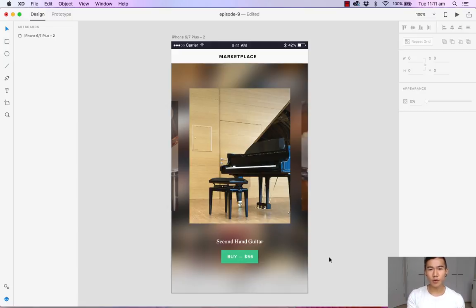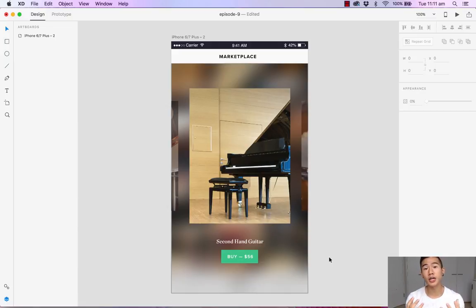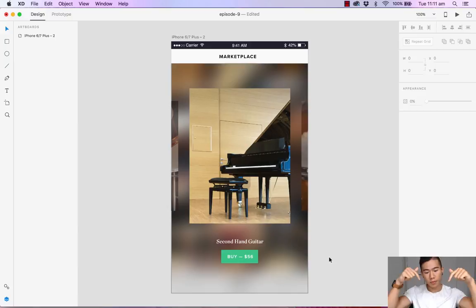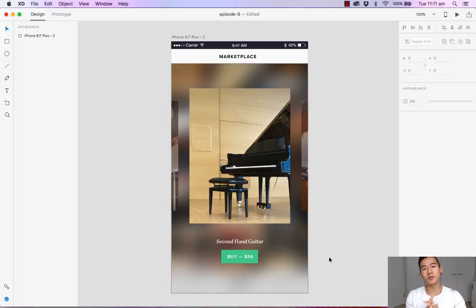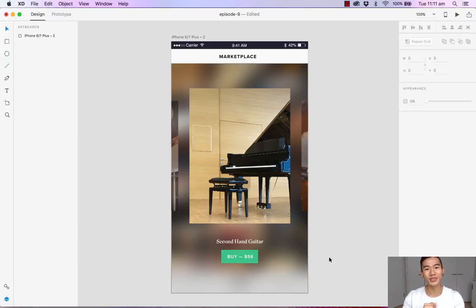So that's it for this video. If you have any questions about the background blur or object blur, don't forget to ask in the comments below. If you did like this video, don't forget to give it a thumbs up, share it with your friends, and also subscribe. I will see you in another video very soon.